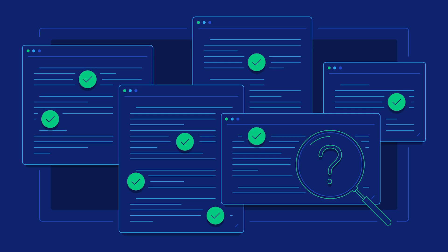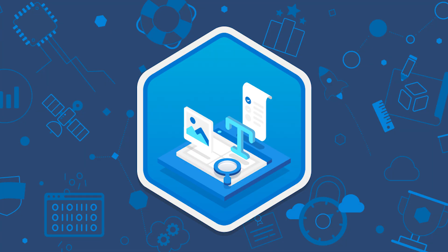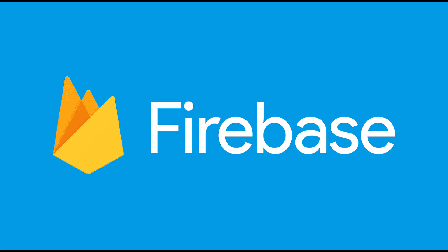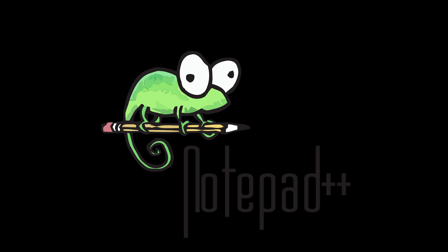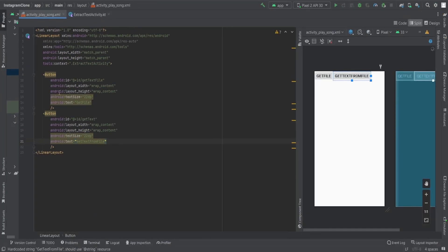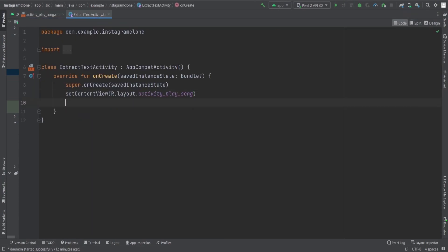So in this video, we are going to see how we can fetch a text file from Firebase and then extract the text out of that text file. I have two buttons here: get text file and get text from file. So first, let's create the two buttons.